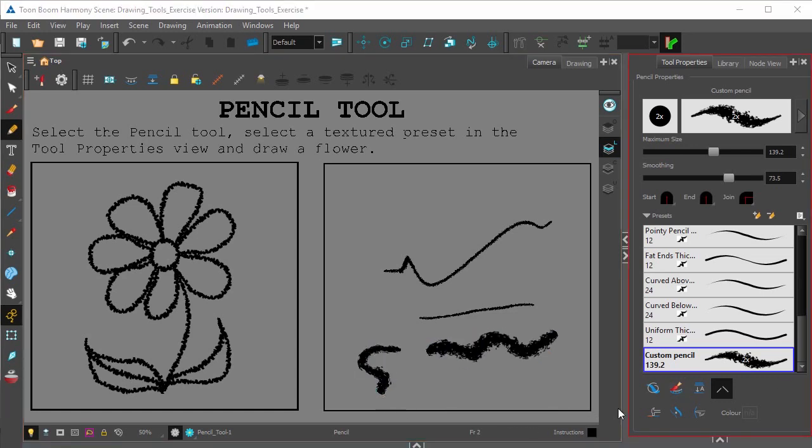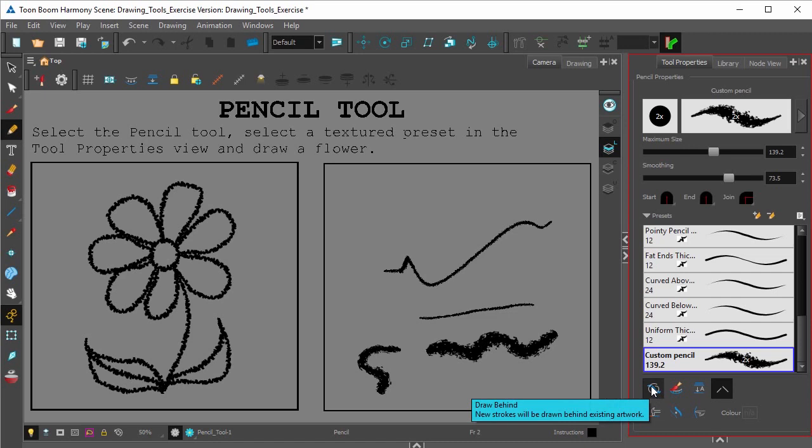Over here are the function modes for the pencil tool, and clicking on them you should be able to hover over and get a tooltip description of what the function actually does.